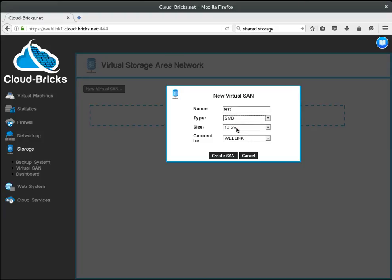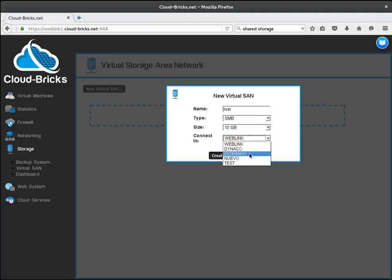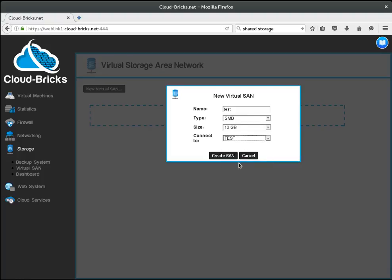A virtual SAN needs to be attached to a particular VLAN, so only virtual machines in that VLAN will be able to access it. For this example we are going to use the test VLAN where I have both a Windows and a Linux server.